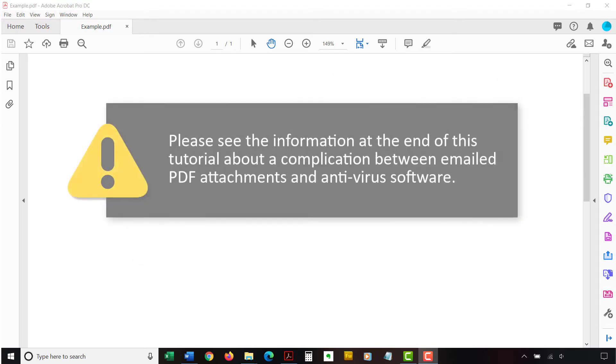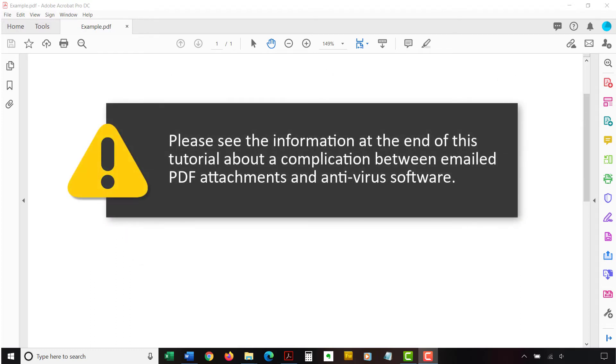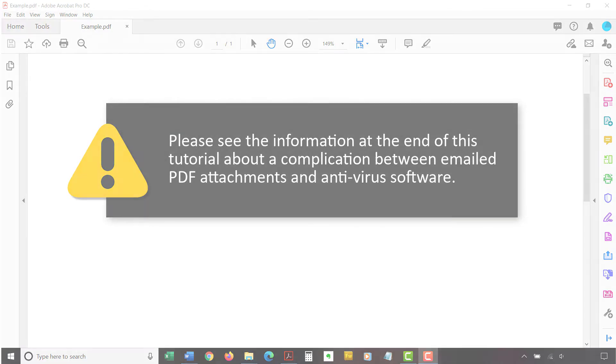If you are planning to email your PDF with attachments to someone else, please see the information at the end of this tutorial about a complication between emailed PDF attachments and antivirus software.